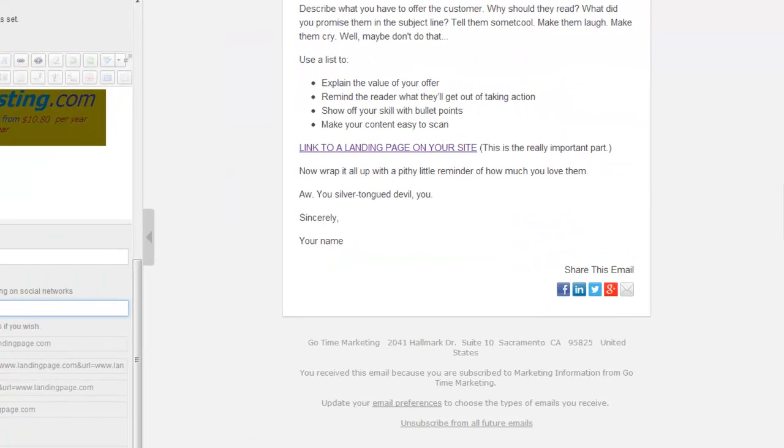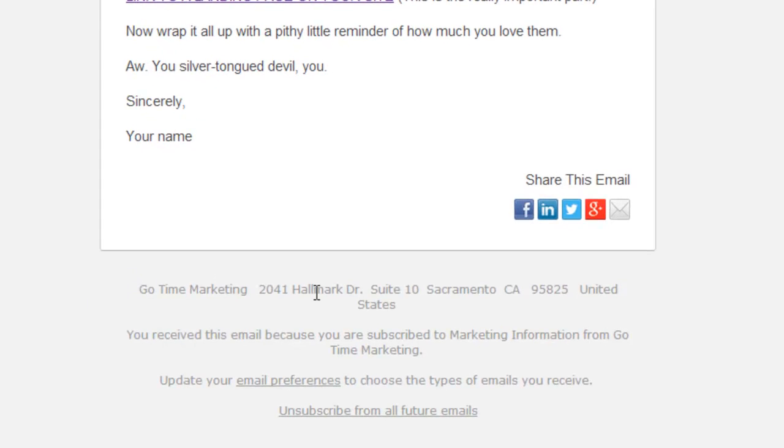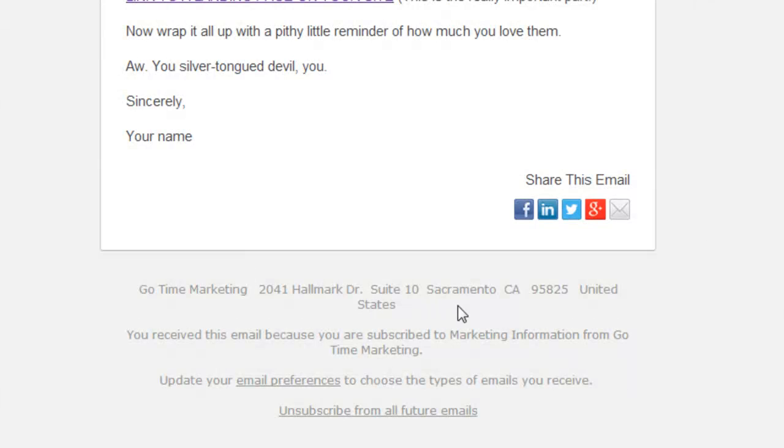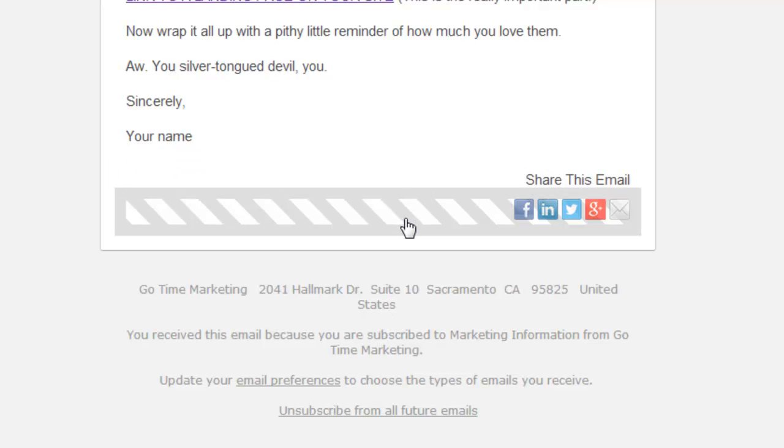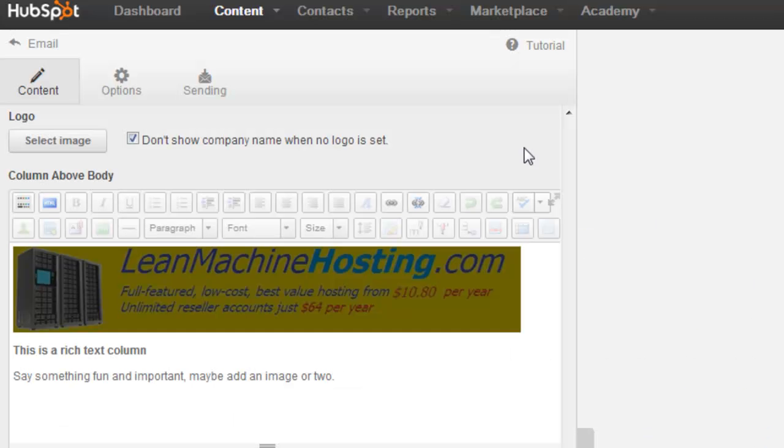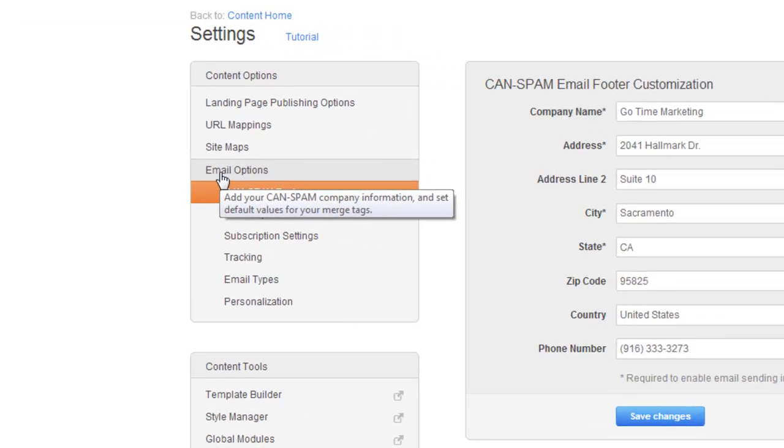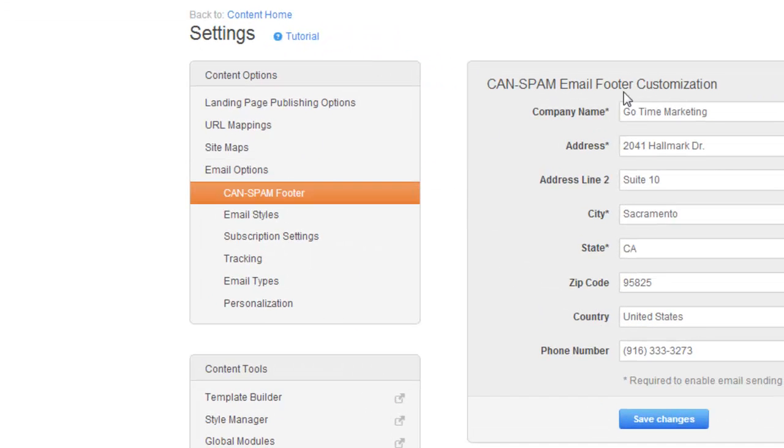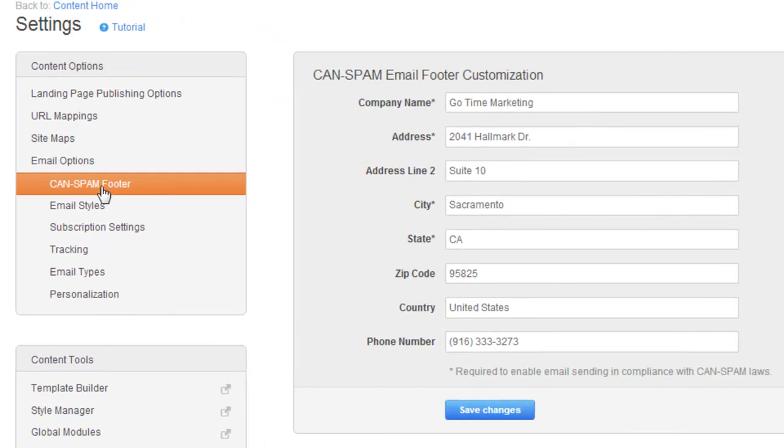And one last thing, here's the email footer down here. You see this, how it says GoTime Marketing, our address in Sacramento, blah, blah, blah. This is what's known in HubSpot as the CanSpam footer. And it's edited and controlled globally, and you simply go to content, content settings, email options, and you can see over here, on the right side, is the first thing in the email option, something called CanSpam footer, and you can see how you can control all of those data elements right here. So pretty straightforward, and just do that once, and you're done.